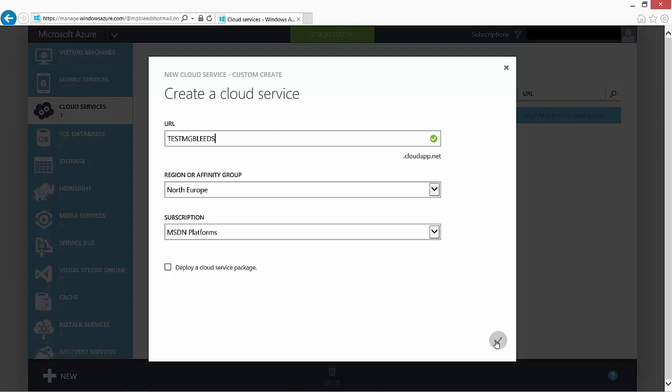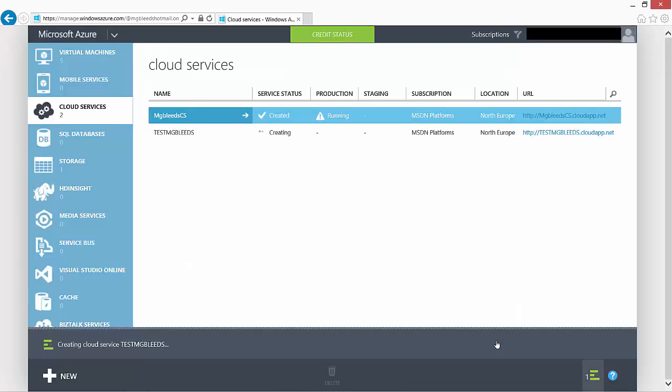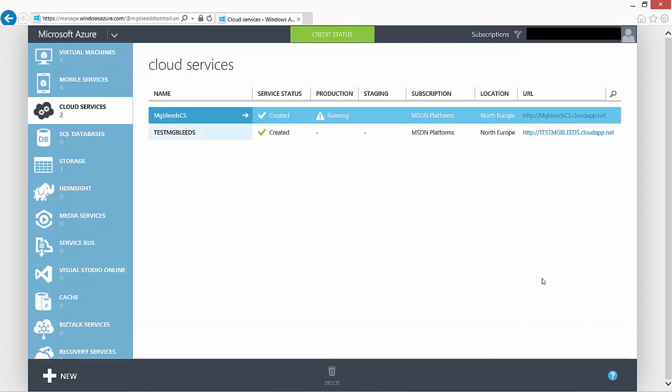So I'm going to tick the box and say create, and that will now take a minute to go off and create my cloud service.